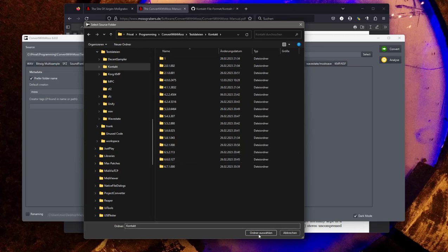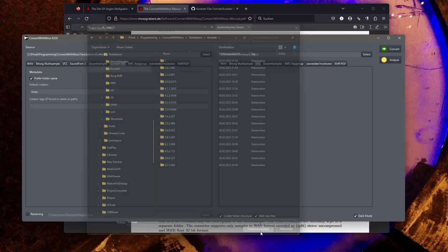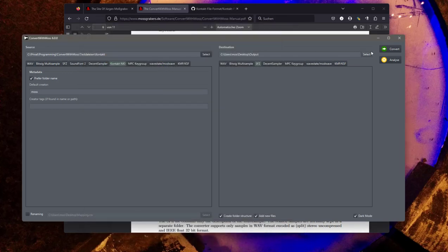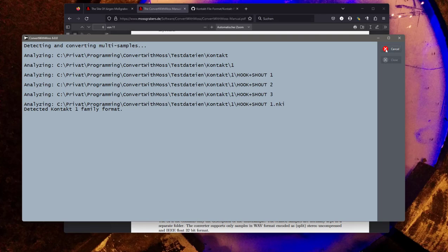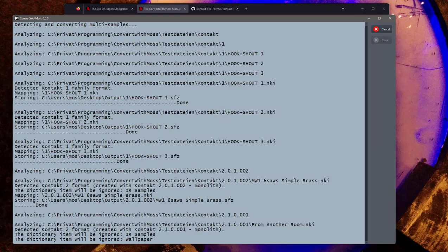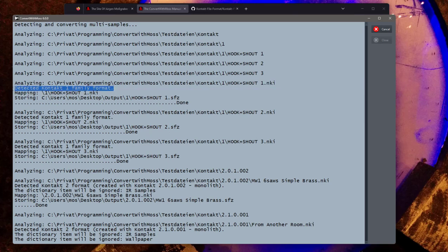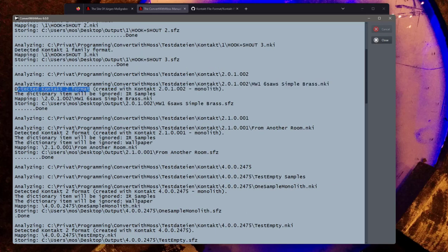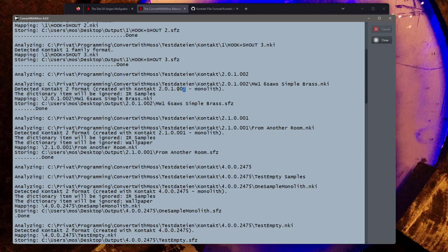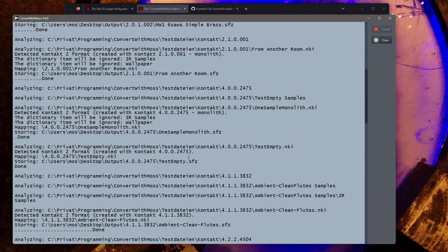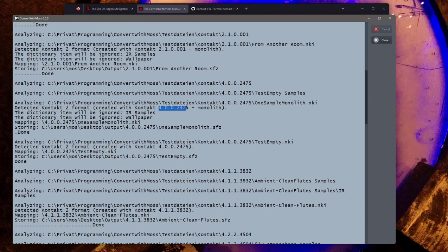What you will see: I have here some Kontakt 1 files. They convert nicely and it will also tell you which version got detected for your source file. Also Kontakt 2 format works nicely, also here in this monolith format, and it will also tell you the detail version of the Kontakt version. Another monolith here.